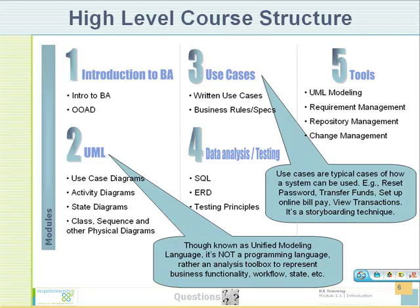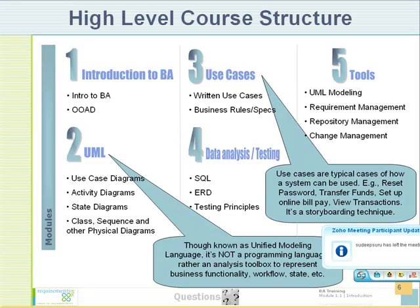Once you have a clear understanding, then you are ready to proceed to the next step, which is documenting the steps that the user should do in order to get something done. So UML would be a precursor to use cases. UMLs are pictures. Use cases are written text documents.